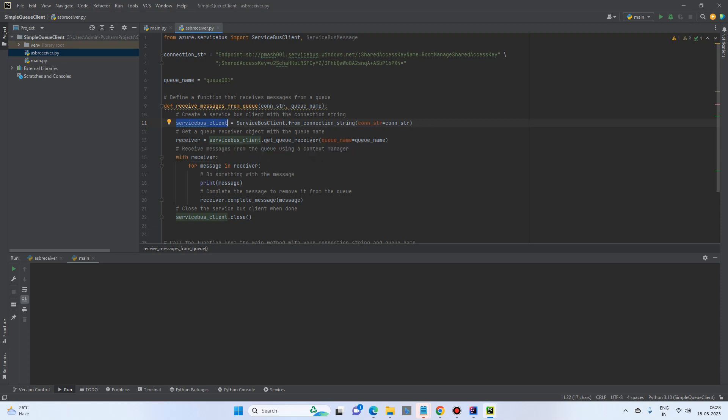And we will iterate over the receiver and it will continuously be listening. So we have with receiver as an object, for message in the receiver, we print the message and we'll complete the message.